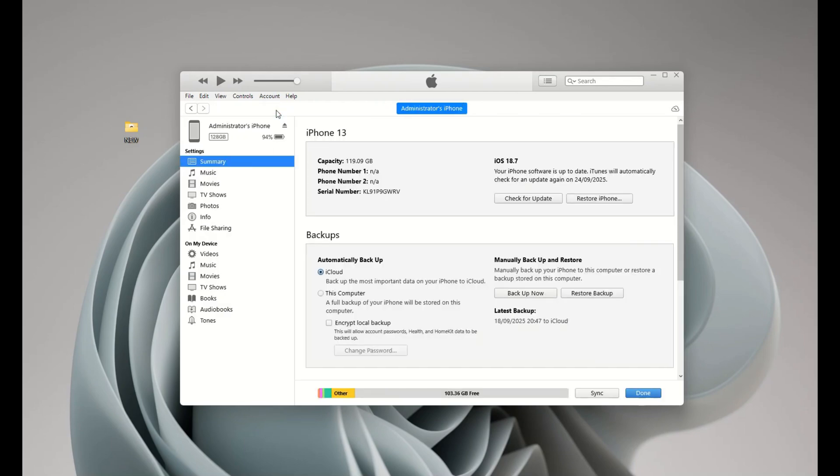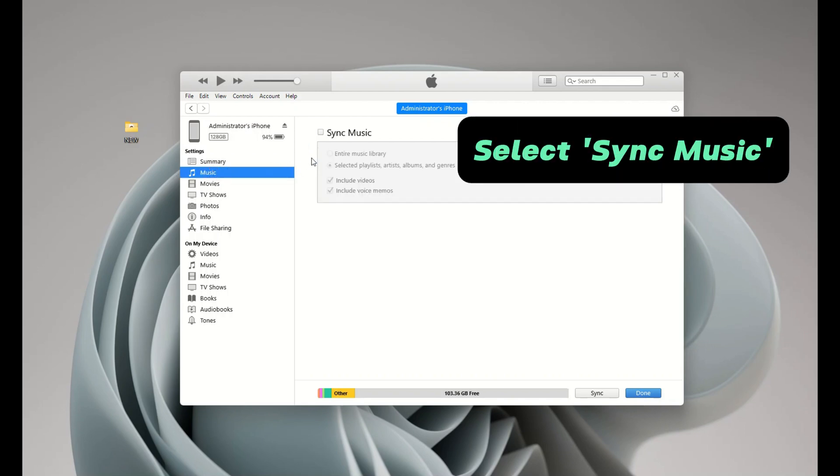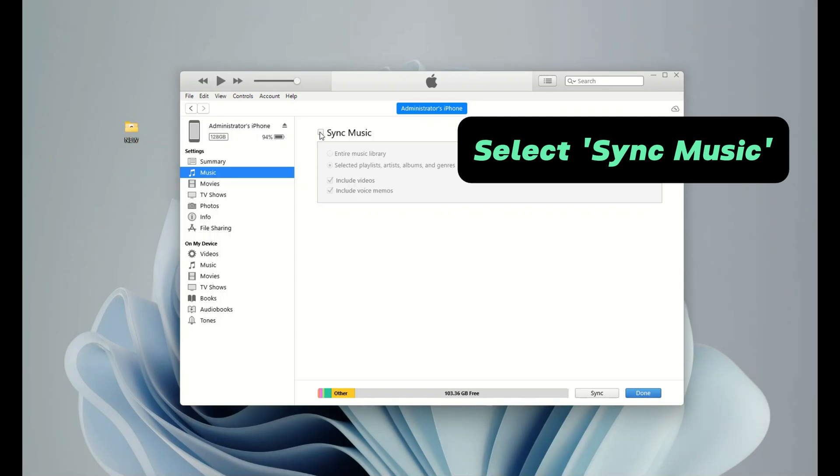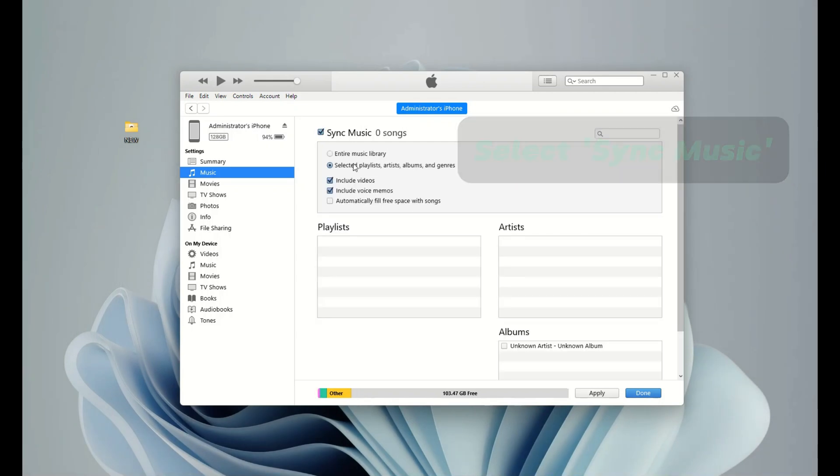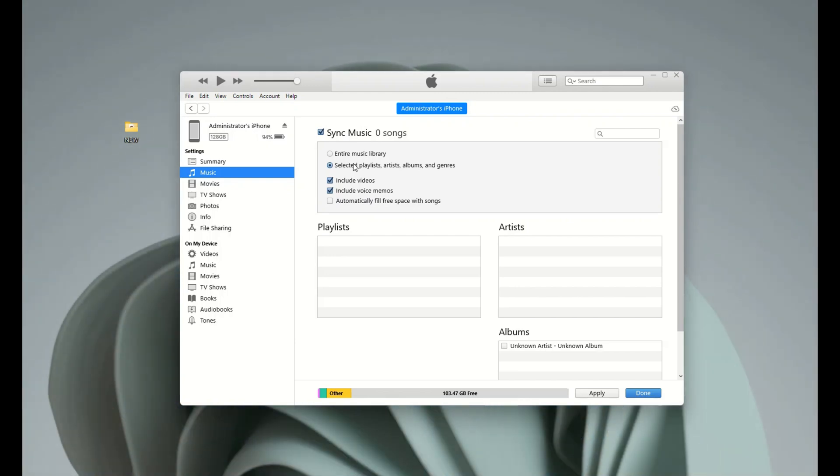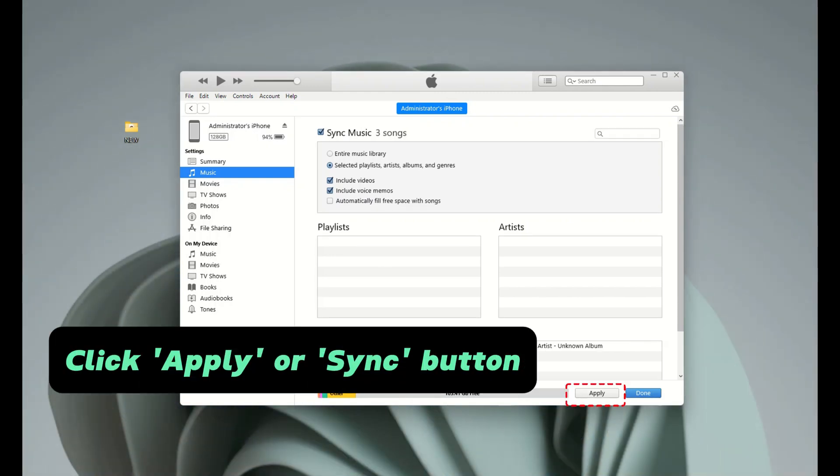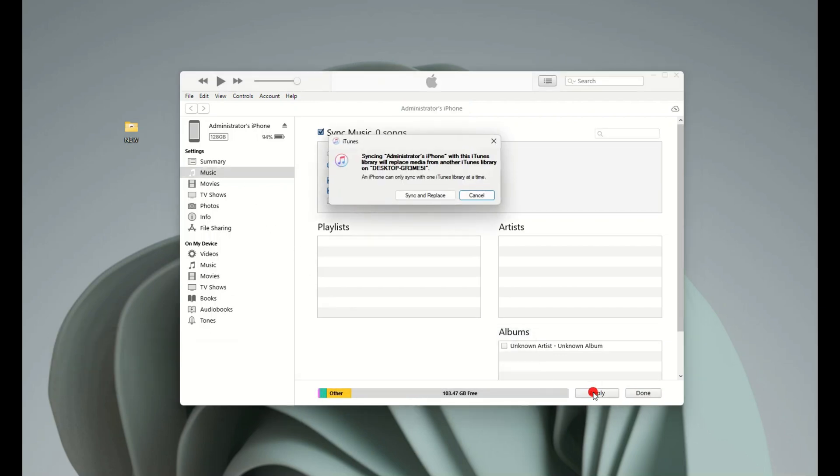Okay, when you have everything ready on iTunes, select your iPhone, and then music. Check this sync music option. From the lower part, choose the songs, playlists, or albums you need. Once you're ready, click the Apply or Sync button at the bottom. This will add your songs to the Apple Music app on your iPhone seamlessly.